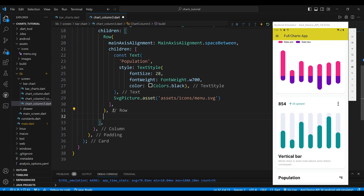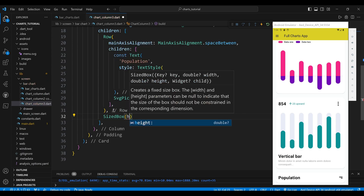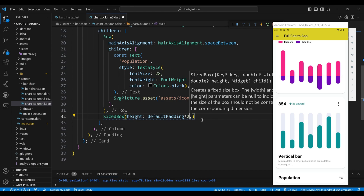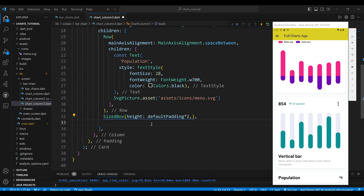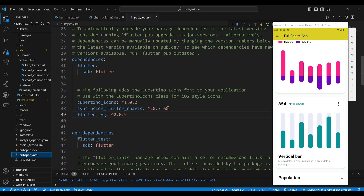The second child of the column widget is a SizedBox widget, which will create some space between the widgets. The third child of the column widget is a SfCartesianChart widget, which will display the range column chart. To use SfCartesianChart in Flutter, we need to add the required packages to our pubspec.yaml file.